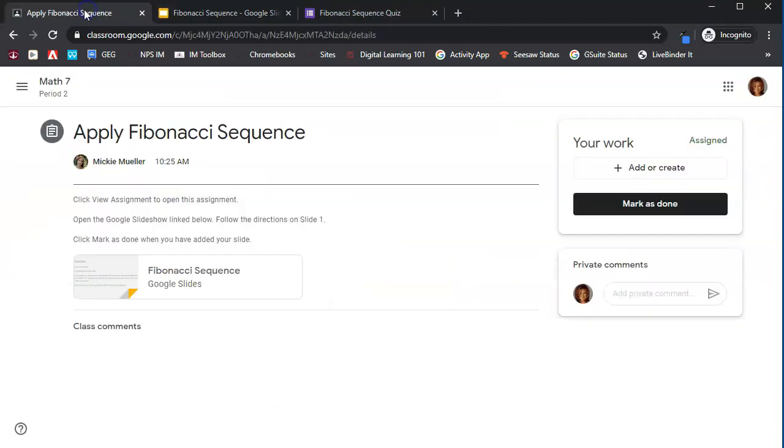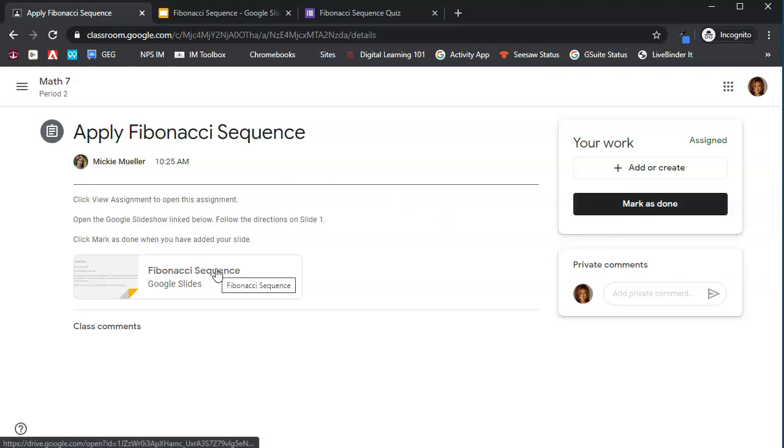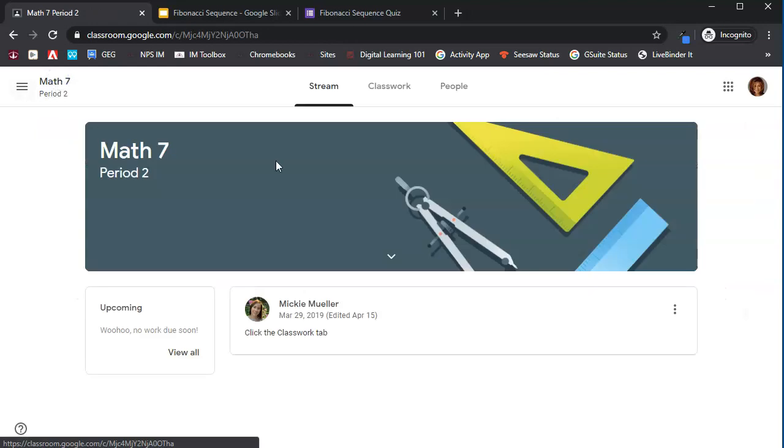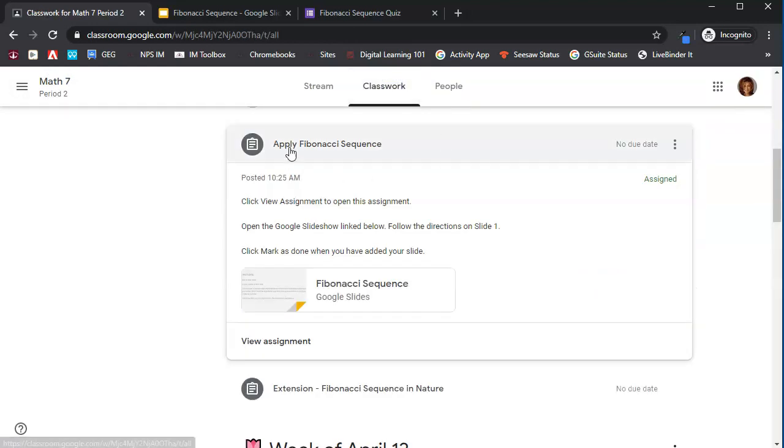When I am done, I'm going to come back to Google Classroom, and I'm going to click mark as done to tell the teacher that I have indeed done that assignment. Rachel still needs to do her picture. So she's not going to mark it as done quite yet. Let's go back to the classwork tab.